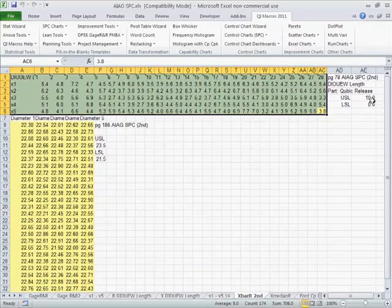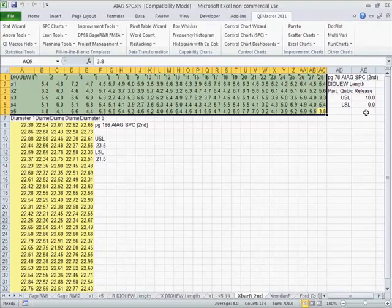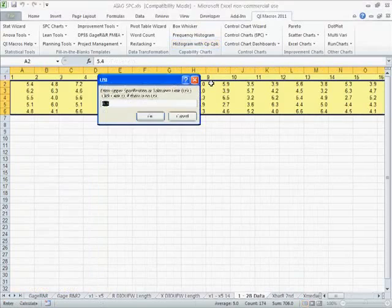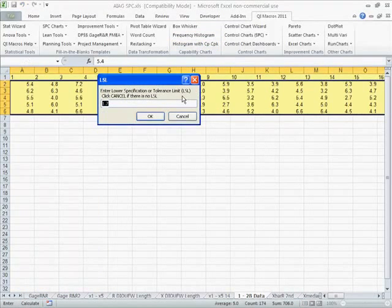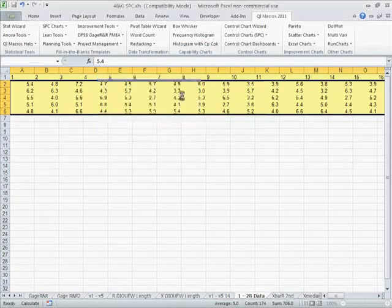The upper spec is 10. It's actually 5 plus or minus 5, so it's 10 and 0. So again we're going to take this data and say give us a histogram. Our upper spec limit is 10, our lower spec limit is 0.